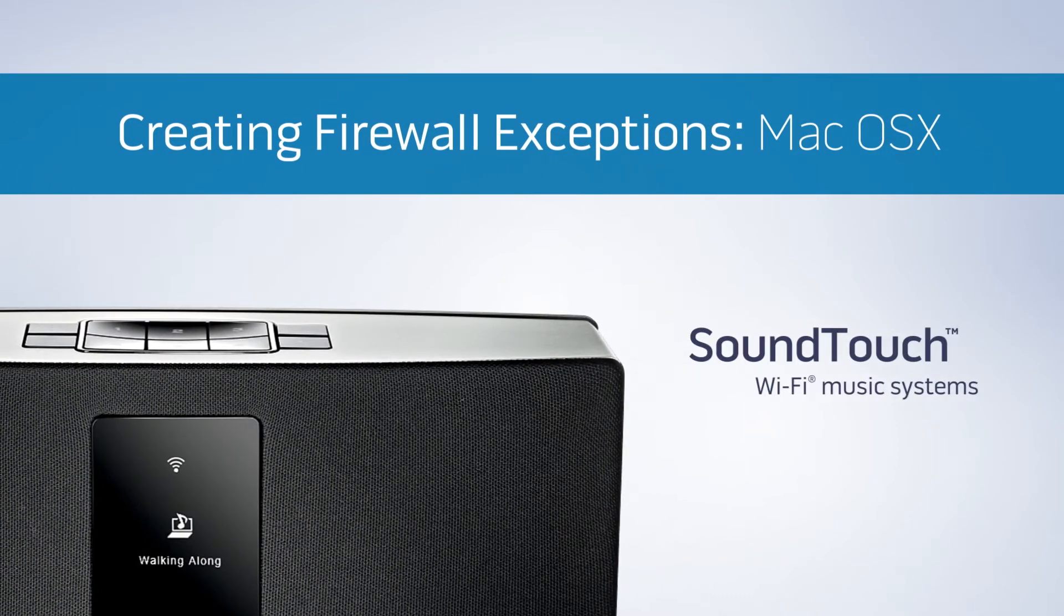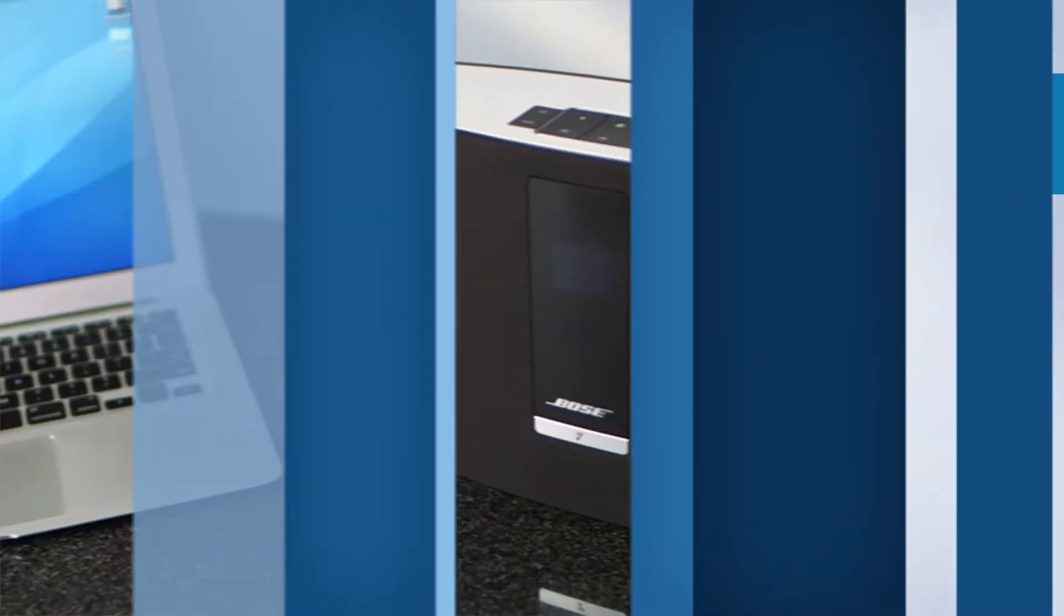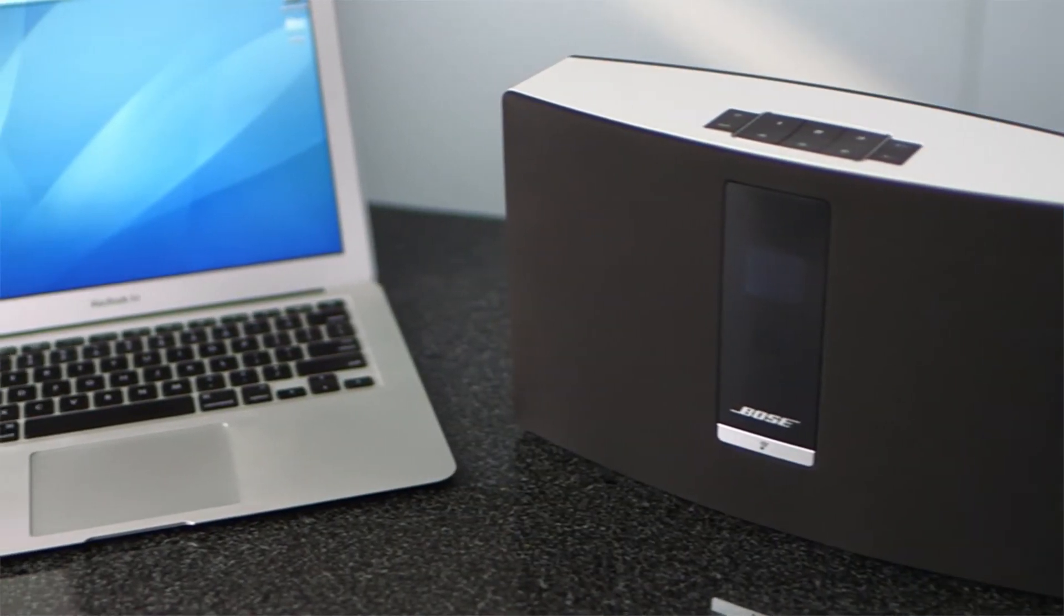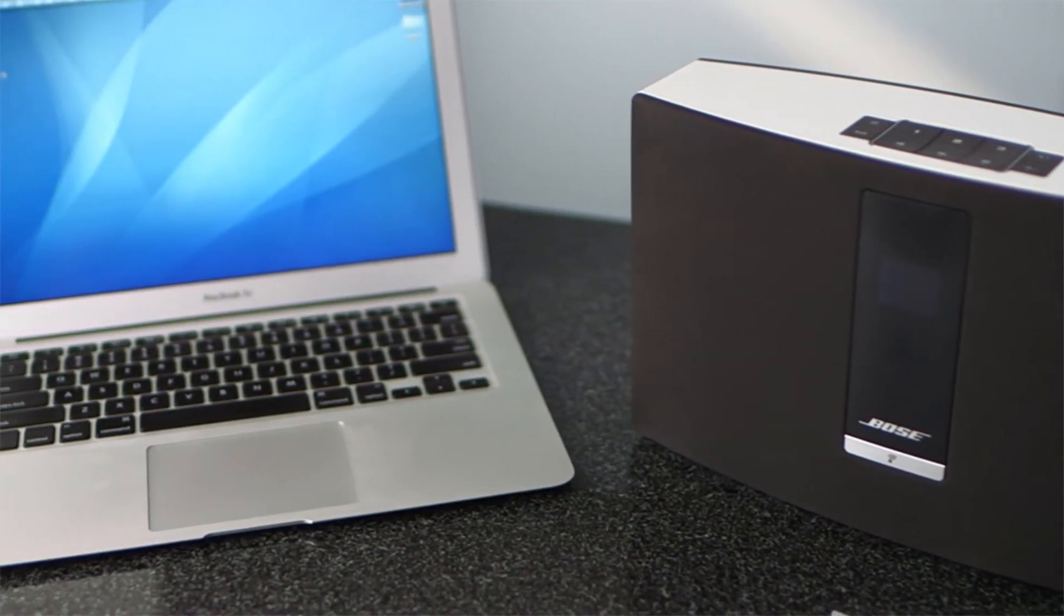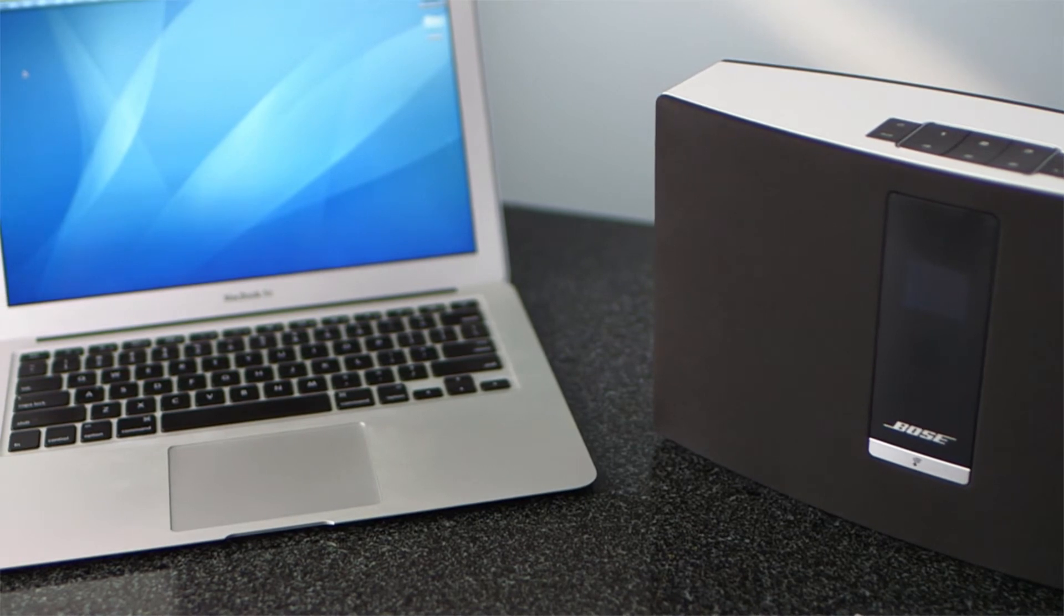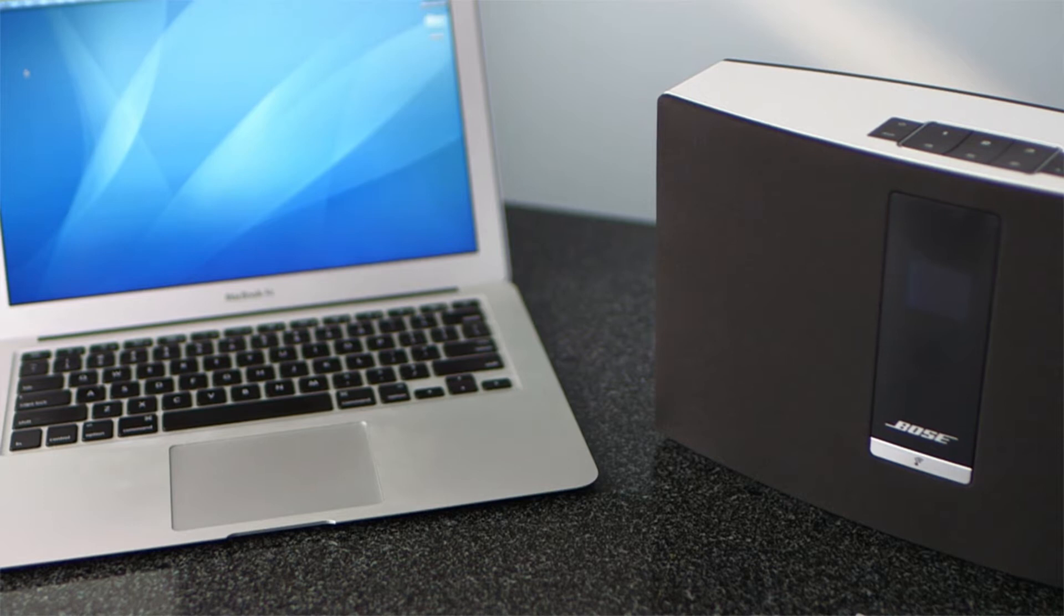Firewalls are designed to protect your home Wi-Fi network from unauthorized use, but they can also prevent your SoundTouch application from finding your system on the network, unless you create an exception. We'll show you how.